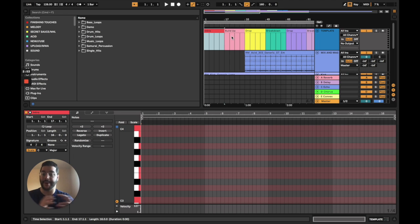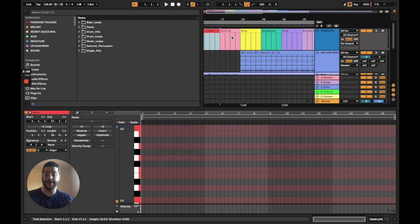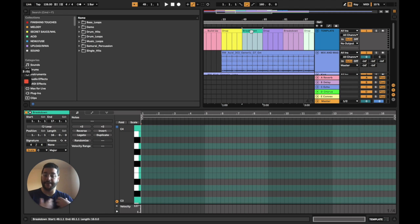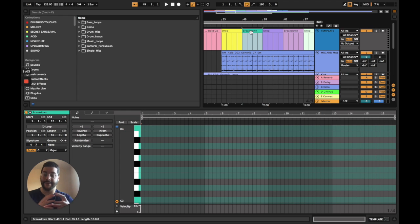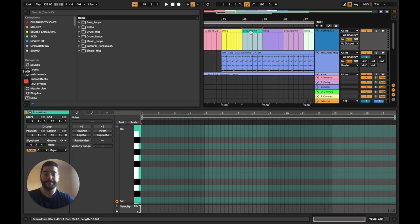Then we've got our build up to add tension. Then we've got the drop, which is like the main chorus or the energy bit or the hook of the track. Then we're going to go for the breakdown, which we get rid of the kick drum and add in some more melodic elements like a pad and build the energy back up.